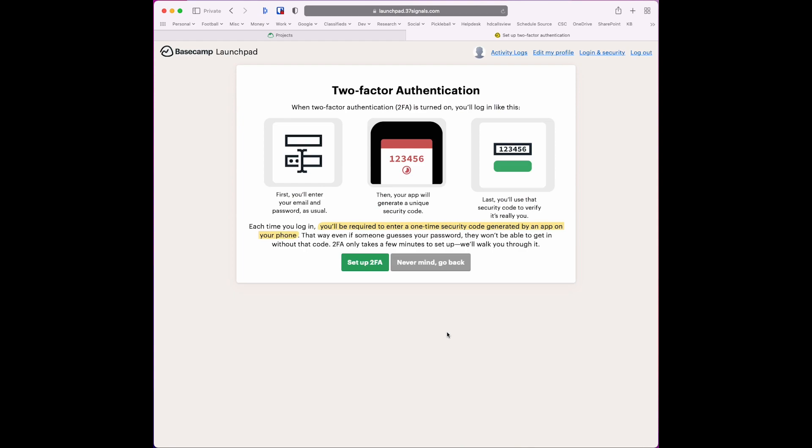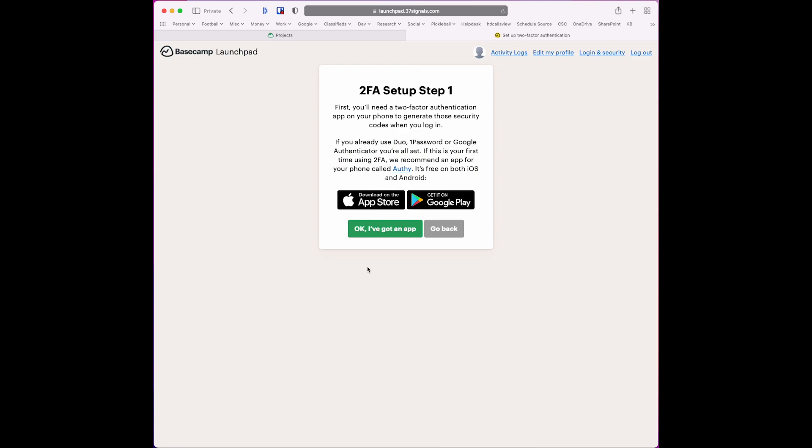You get your information here about two-factor authentication. Click set up two-factor. I've already got an app because we use Duo for most of our things.